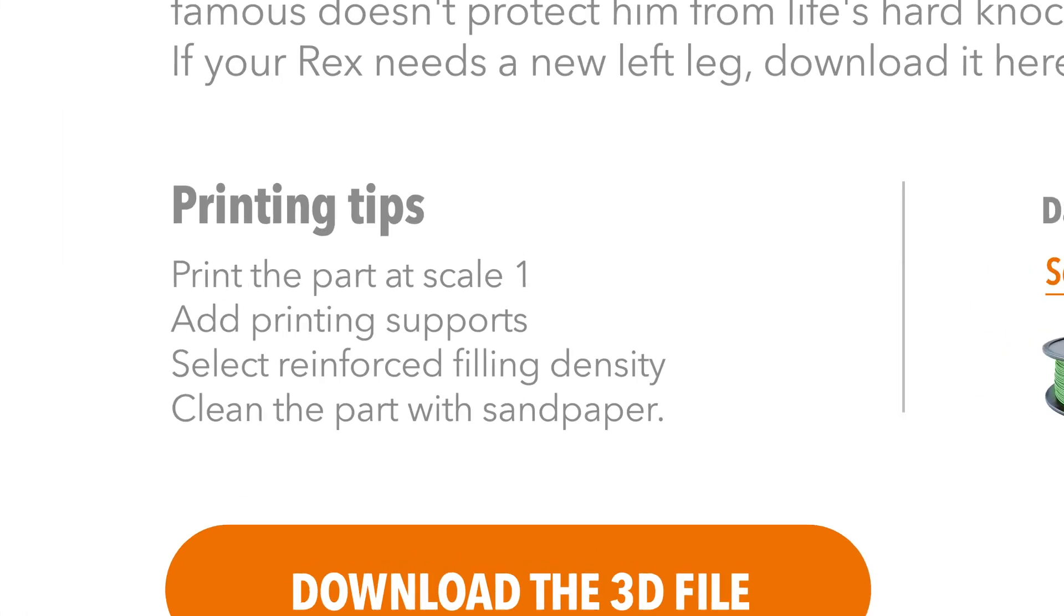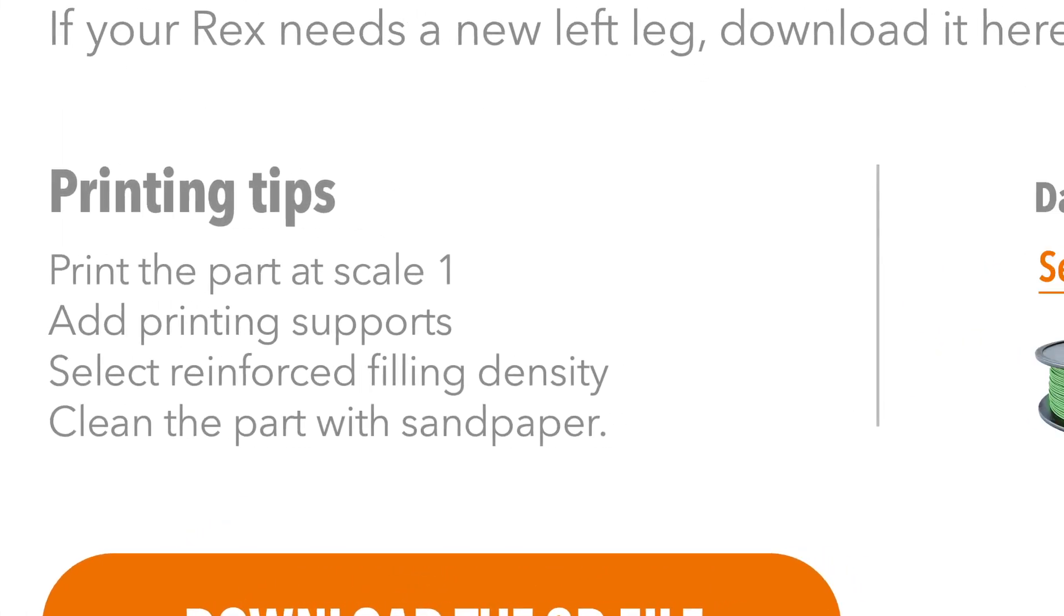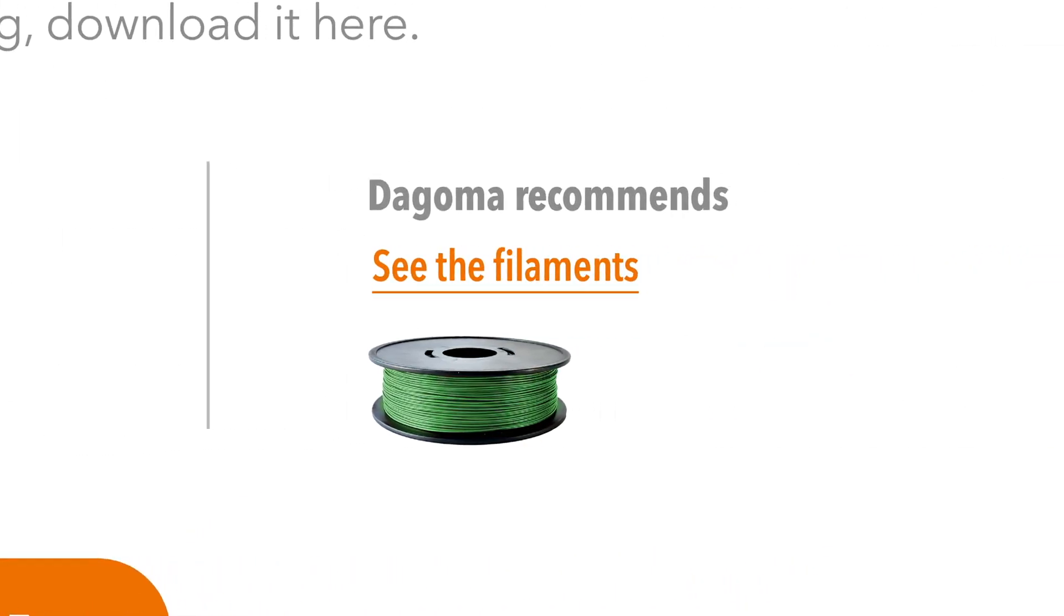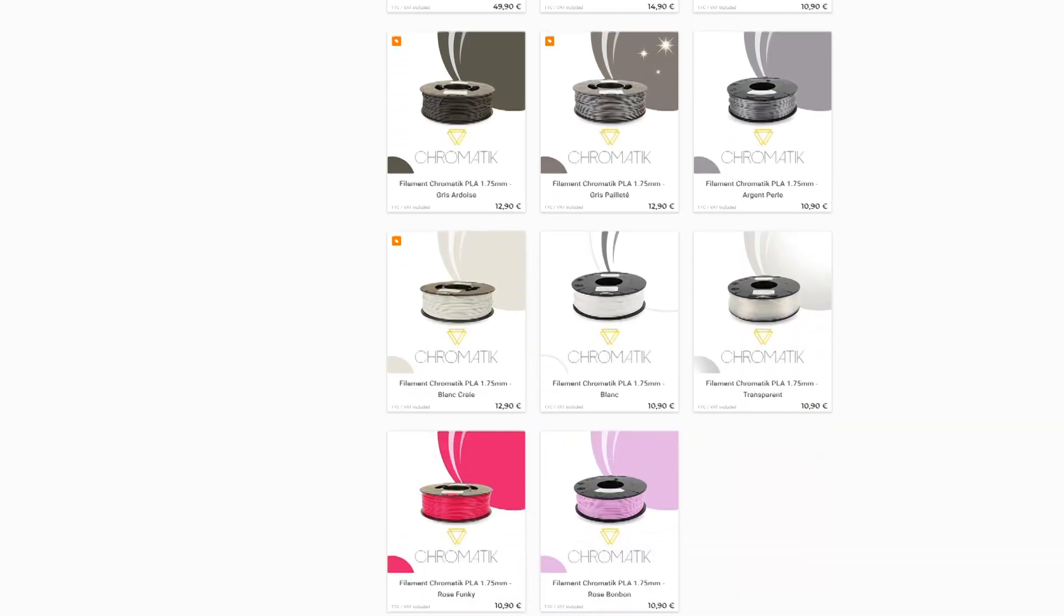On the platform, you will also find printing tips and a range of plant-based filaments to print the part in an eco-friendly way.